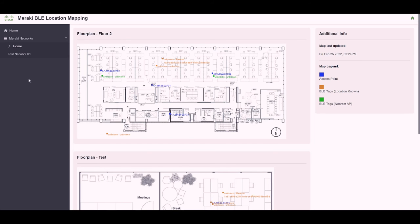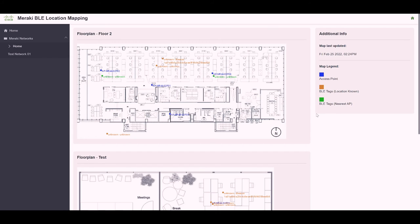After a quick refresh, we can see that our map for floor 2 is now populated with both the Meraki access points as well as the Bluetooth low energy tags that were detected. Tags that we picked up a precise location for are placed in orange and positioned as close as we can to where the APs detected the signal.